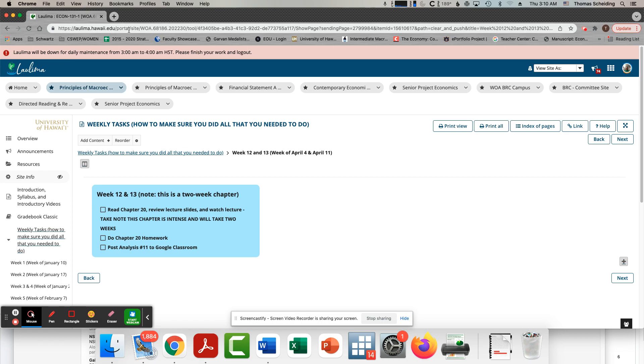You've got other classes that are probably ramping up at this point. This is a pretty intense chapter. And it's obviously on the exam. It's not the focus of the third exam, but it's obviously on the third exam.